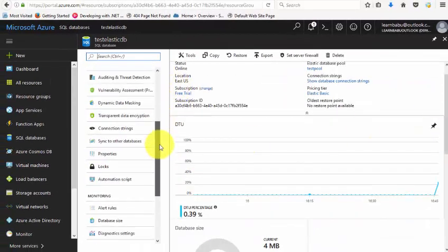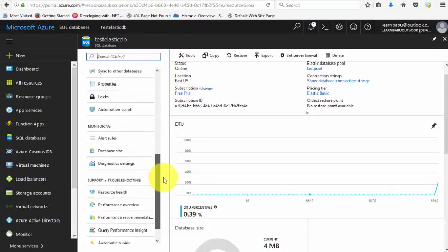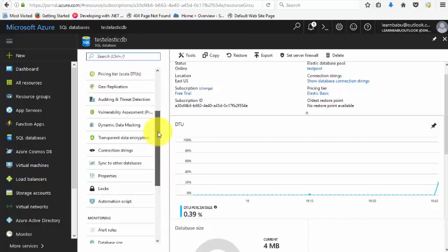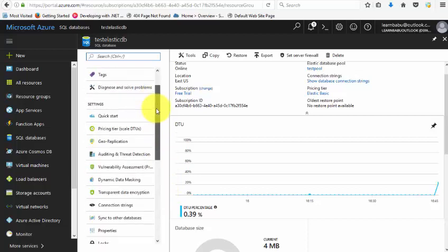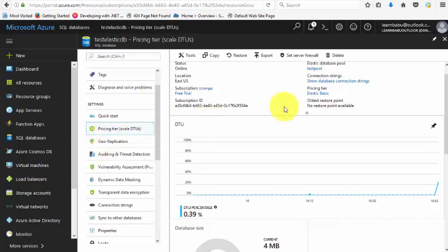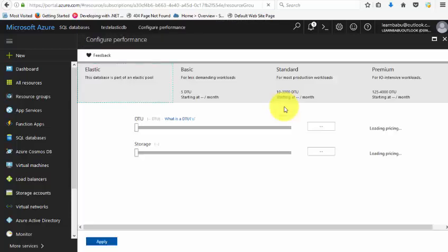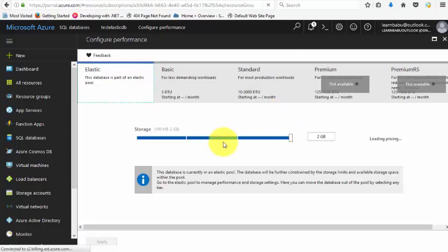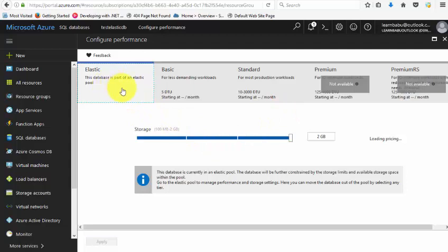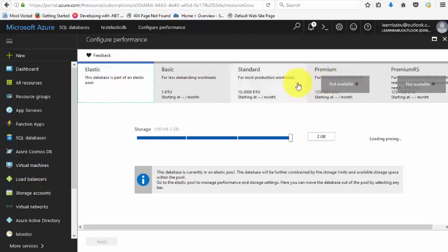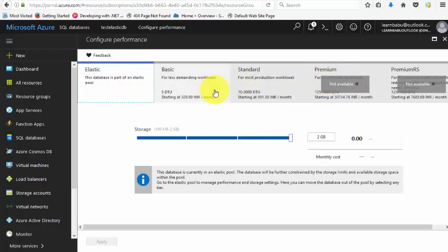If you go here and check the pricing tier, it shows that this database is part of an elastic pool but not a standalone database tier.